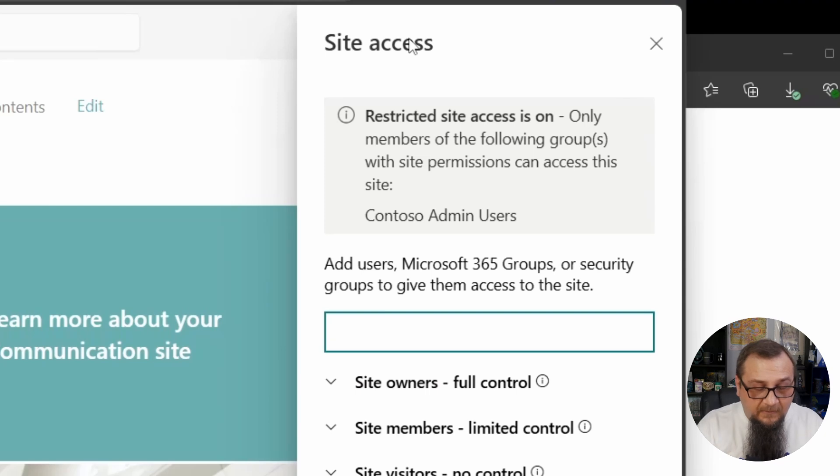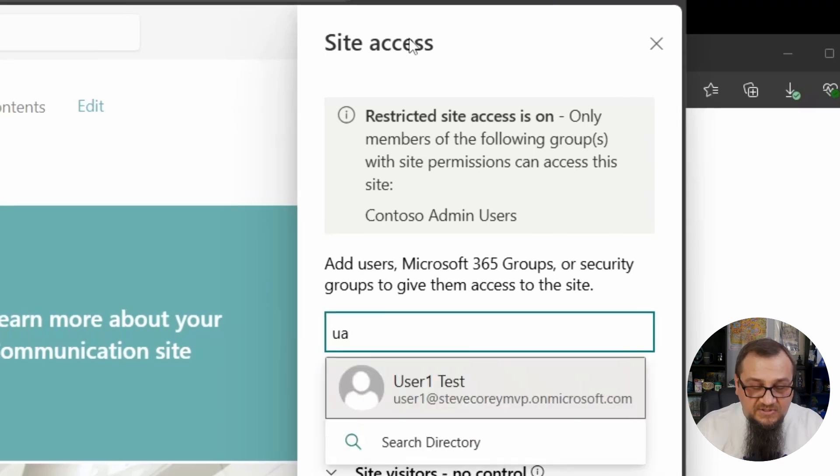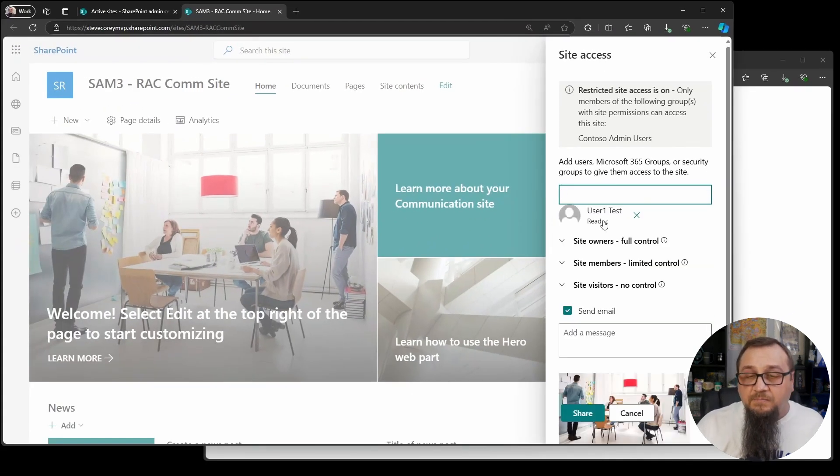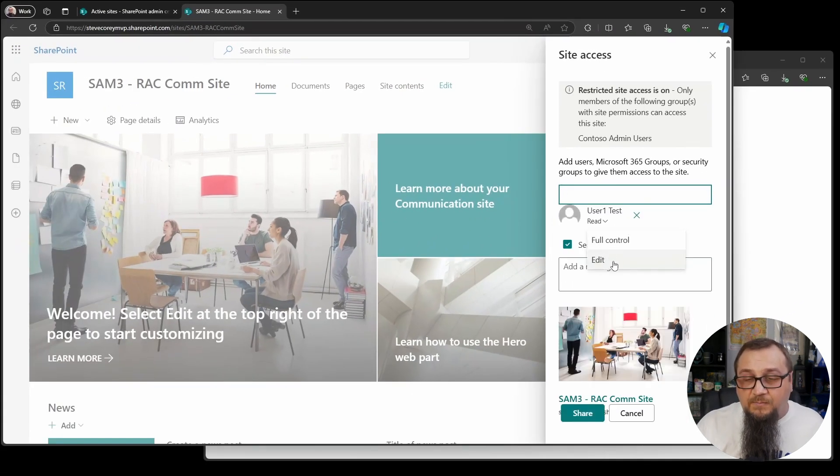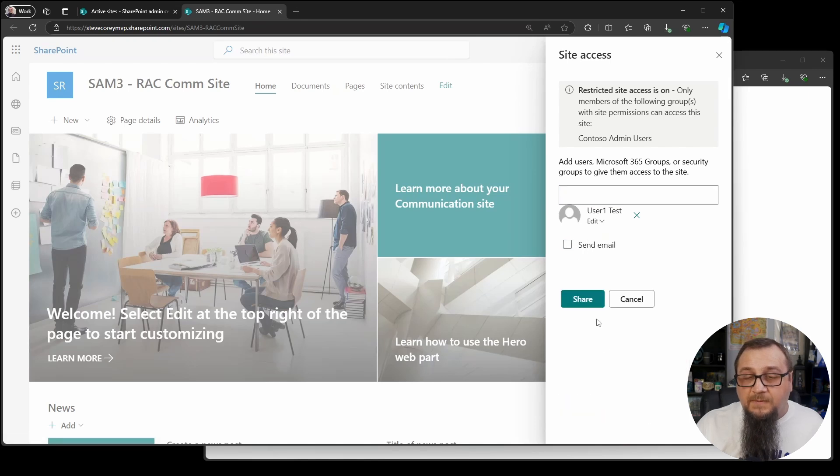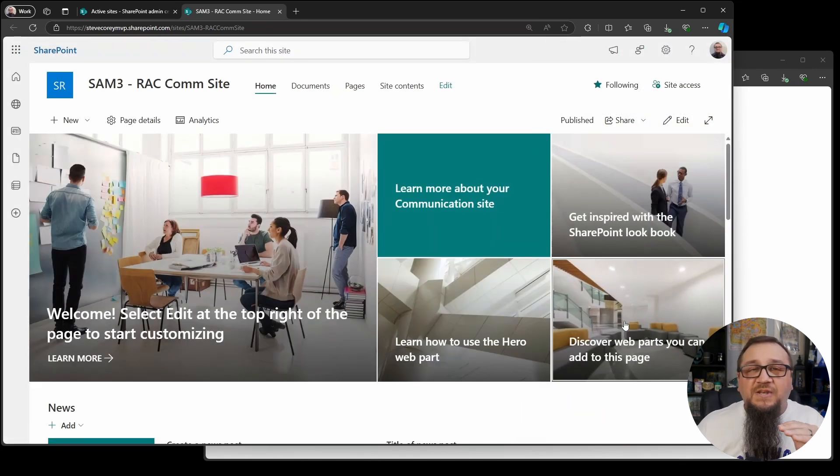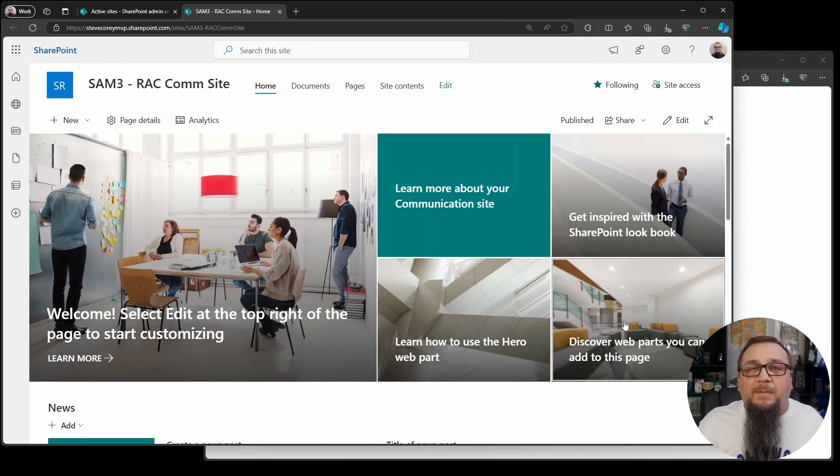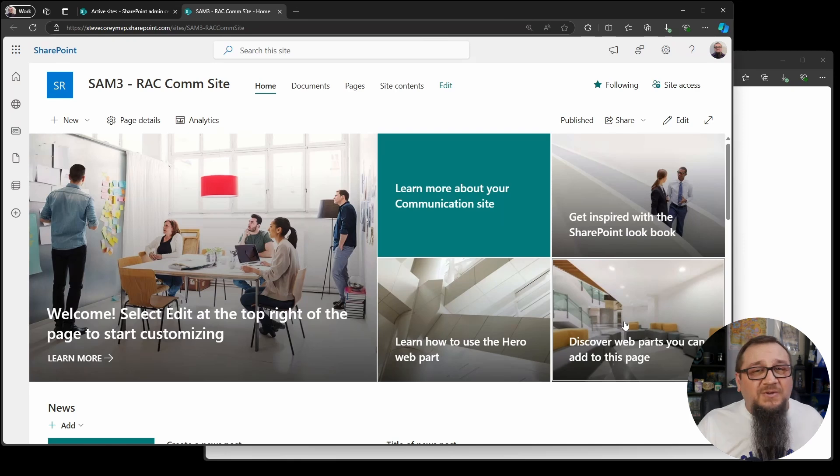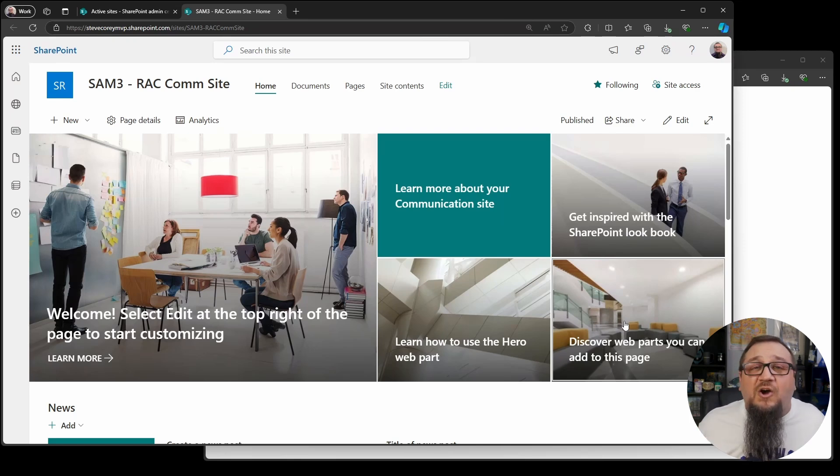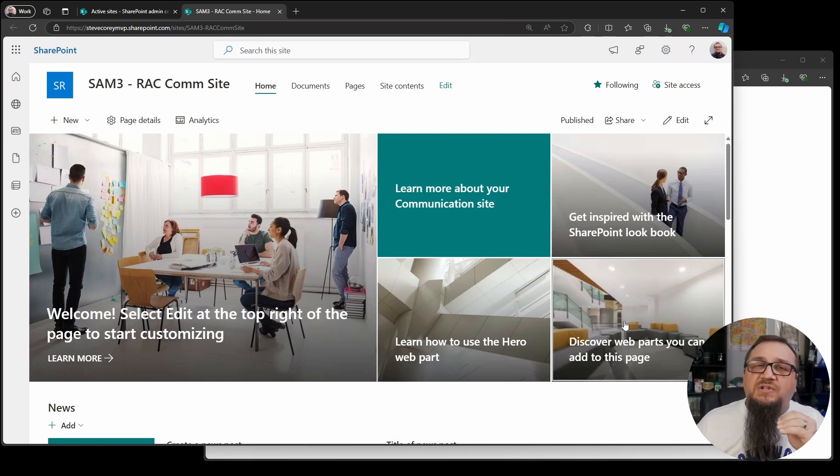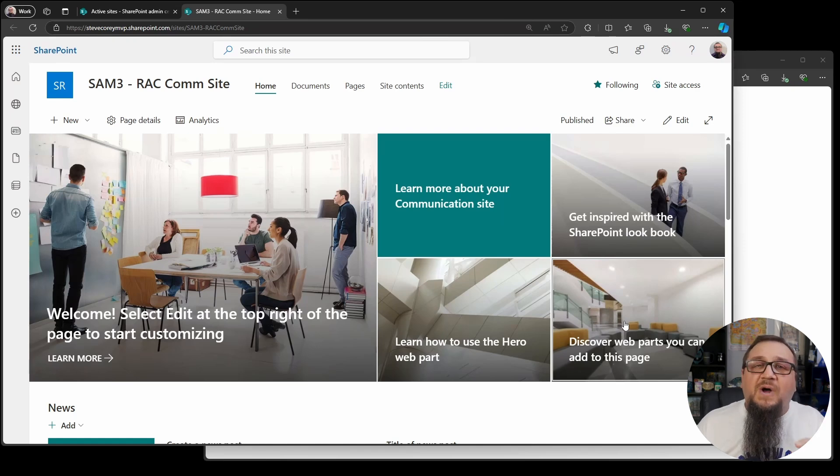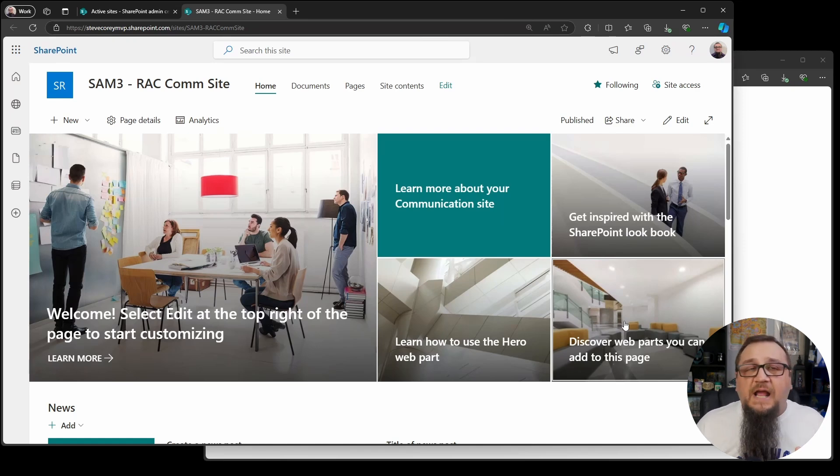Now I can go in here. I can still add in users. I could grant them whatever rights I want. It's not stopping me from sharing, but none of it's going to actually work because unless the user that I just added is in that admins group, unless they're in the group, they're not getting access. That's just how it works. The restricted access control overrides everything that could have been done security wise on that SharePoint site.